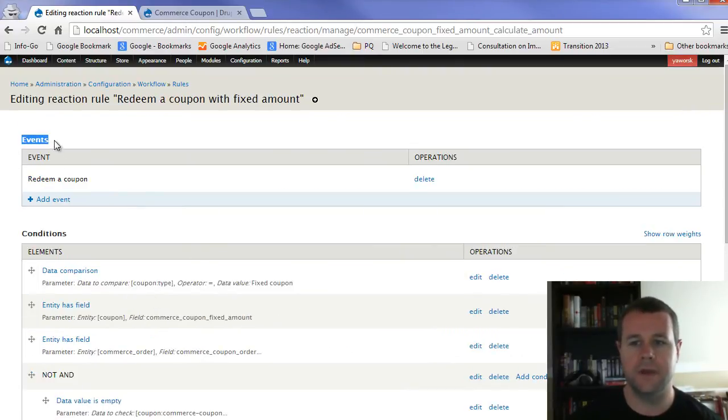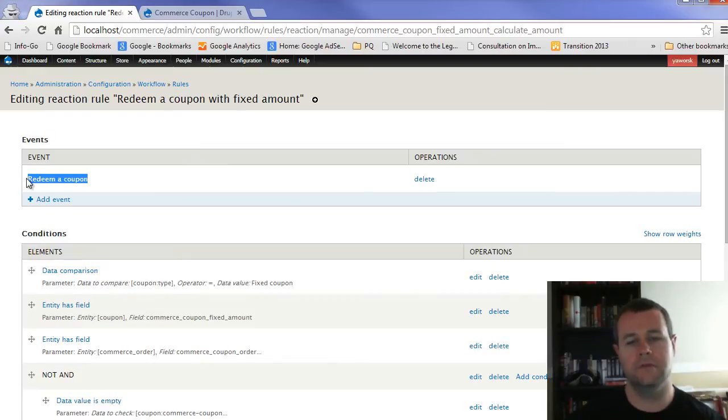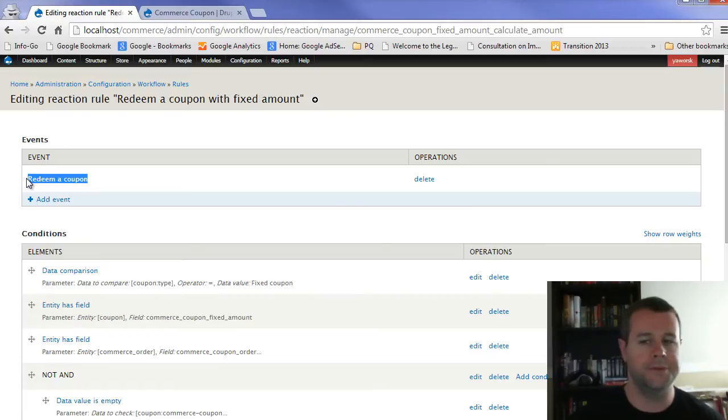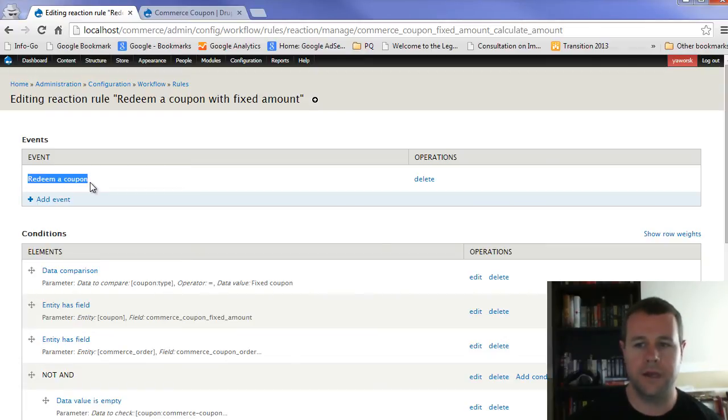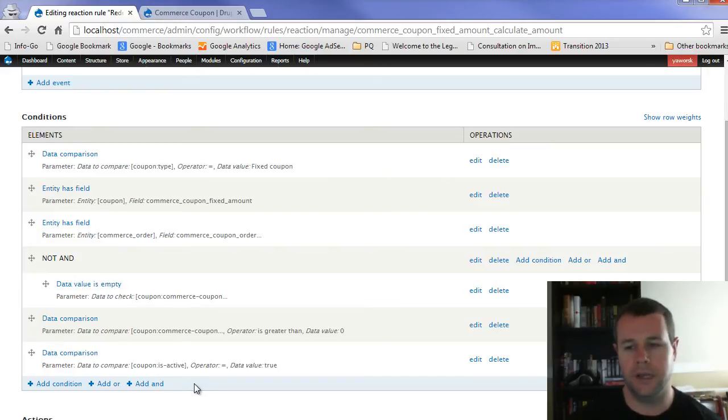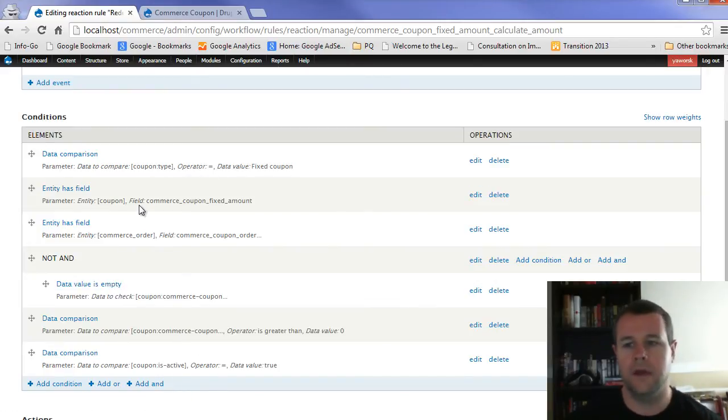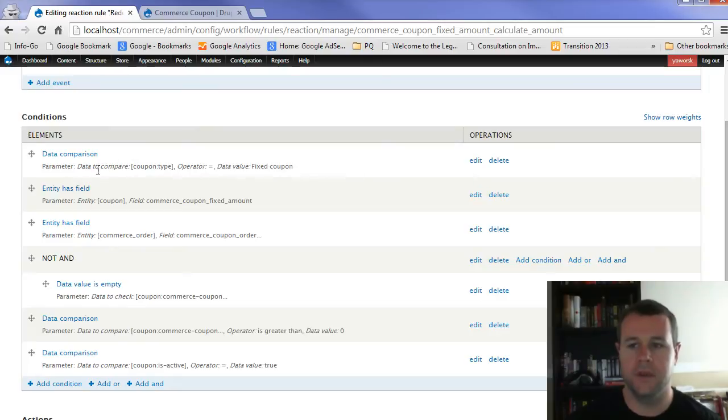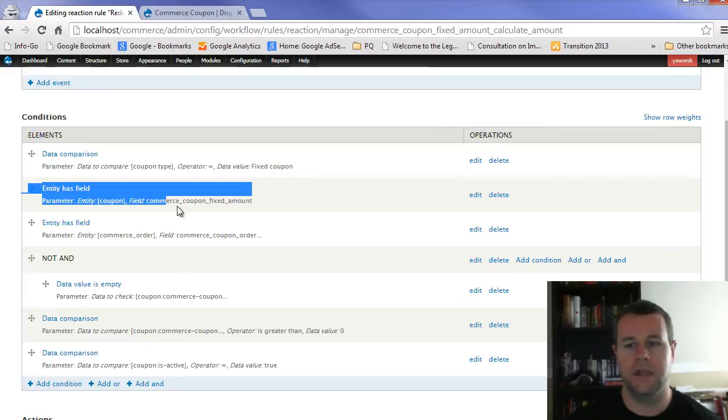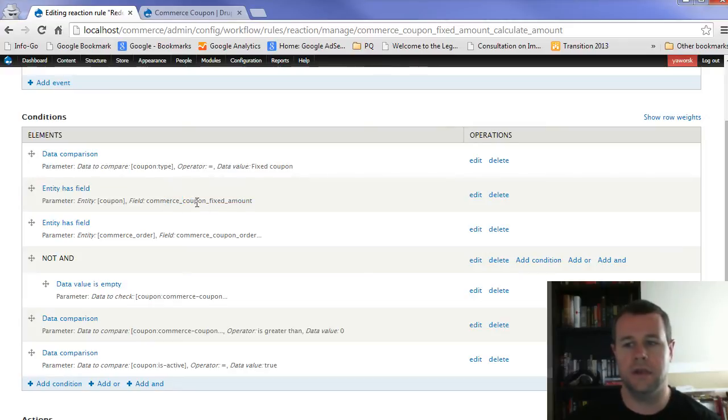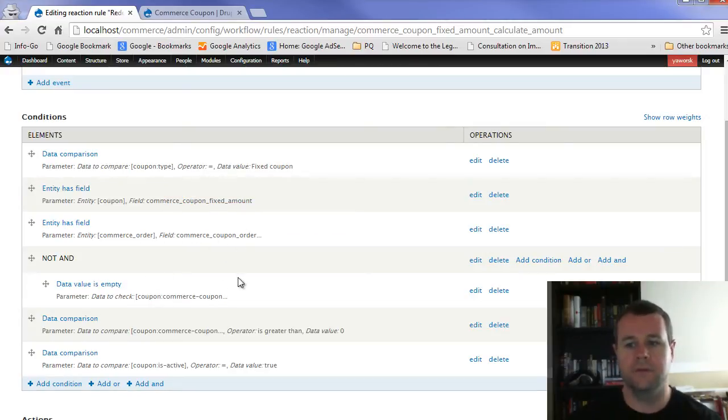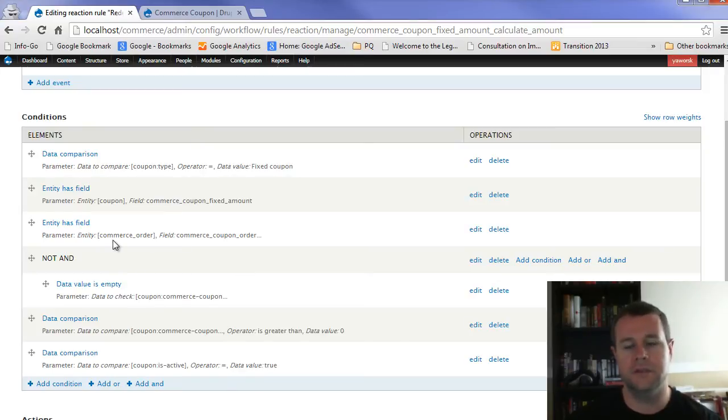You see it reacts to redeem a coupon. So if you were creating this on your own, you didn't want to use percentage coupon or fixed price coupon, you know, maybe using the 2.0 version of commerce coupon, you're going to react to redeem a coupon. And then you're going to enter all the conditions that you want to add. Again, the module we downloaded does this all for us. And you'll see here, you know, it's checking the commerce coupon type to make sure it's fixed coupon. Then it's checking that it has the amount, that there's an amount applied to it. So it knows what to do.